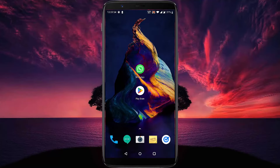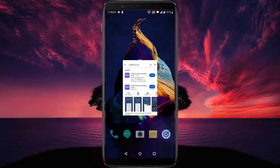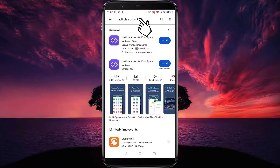This works on both iOS and Android devices. Let's start right away. First, you need to go to your Play Store or App Store, then search for 'Multiple Account' and install this application.